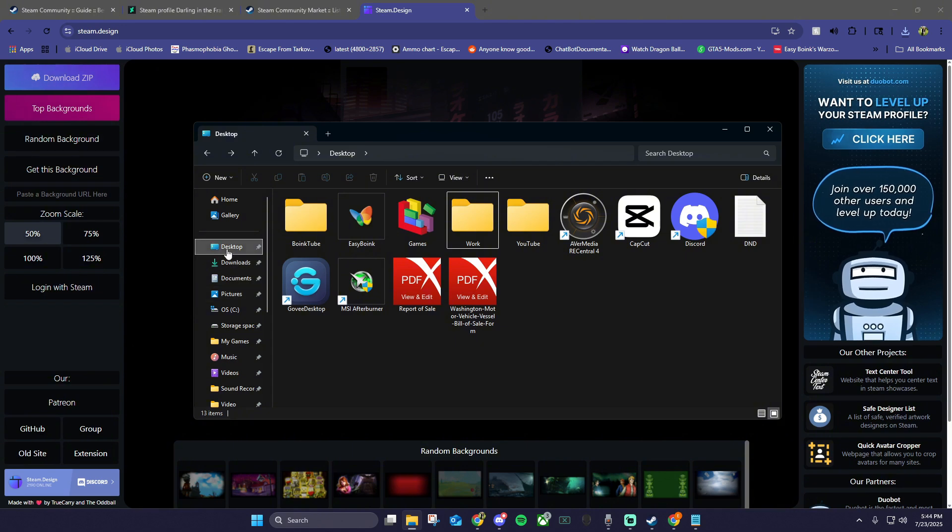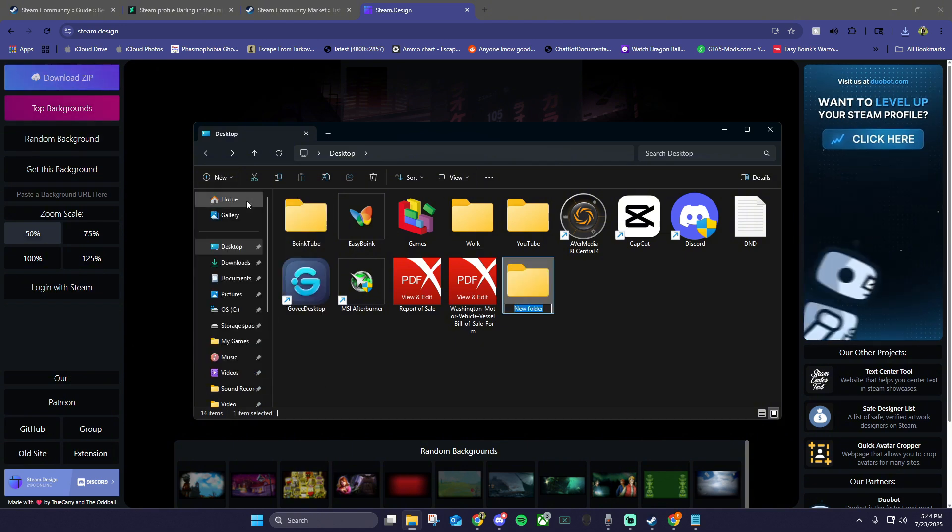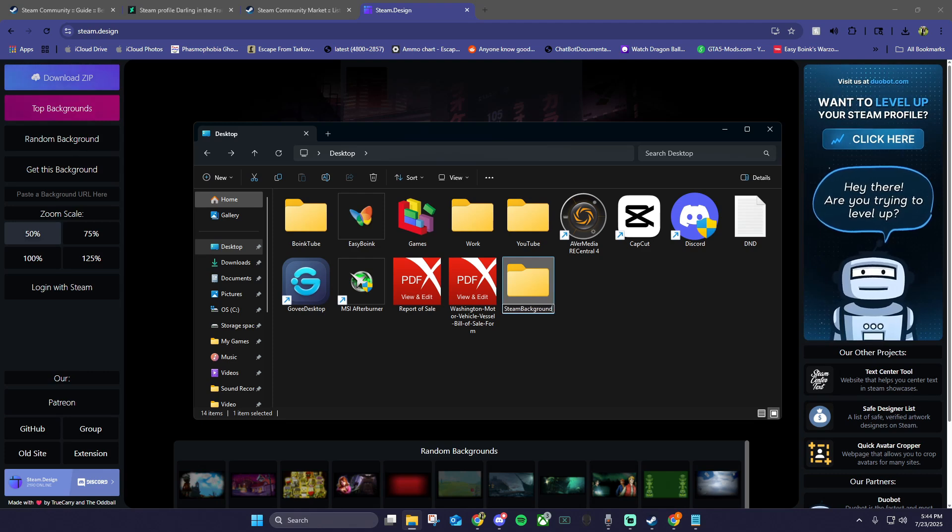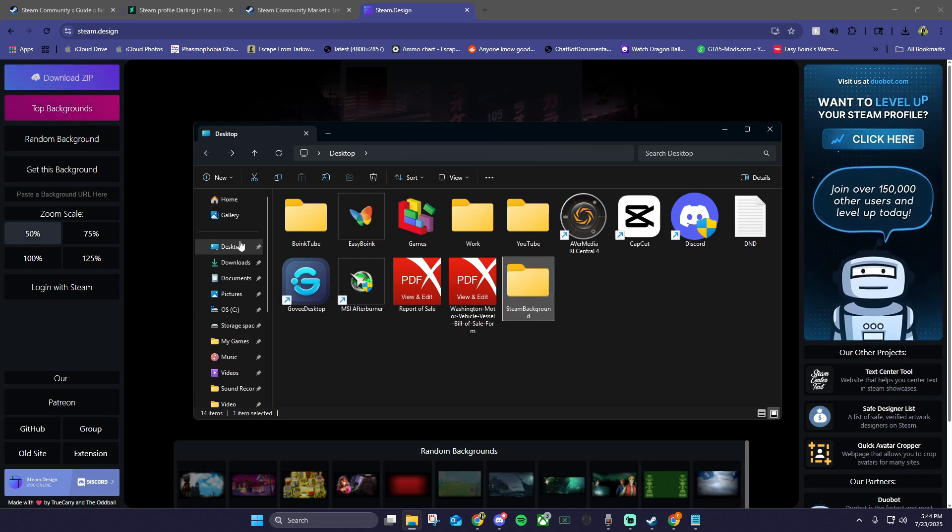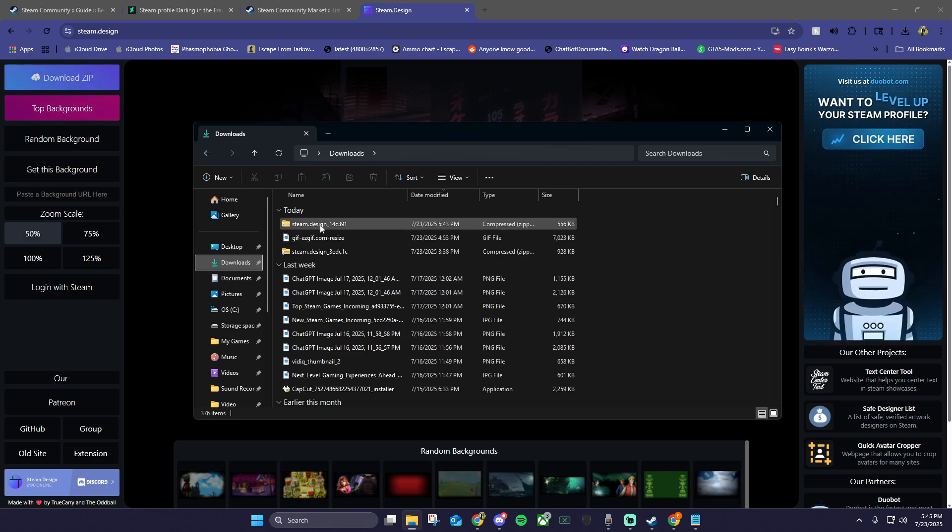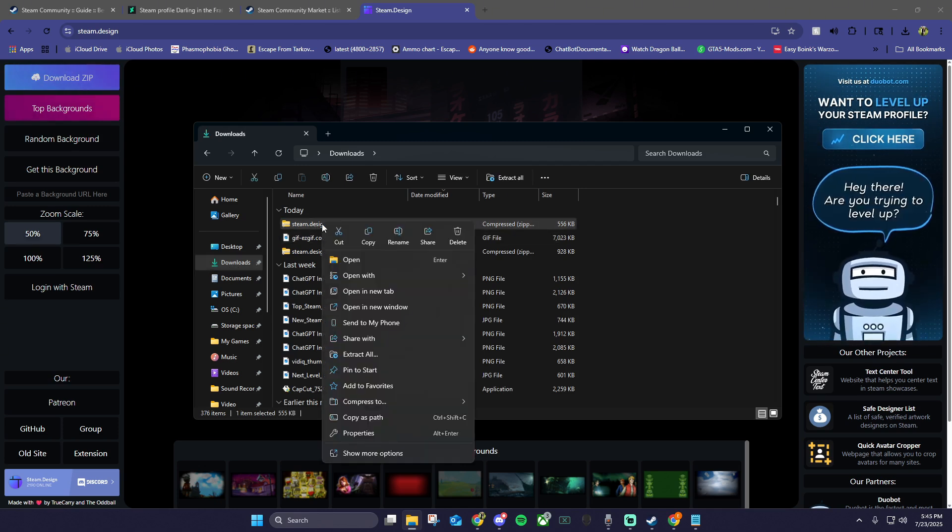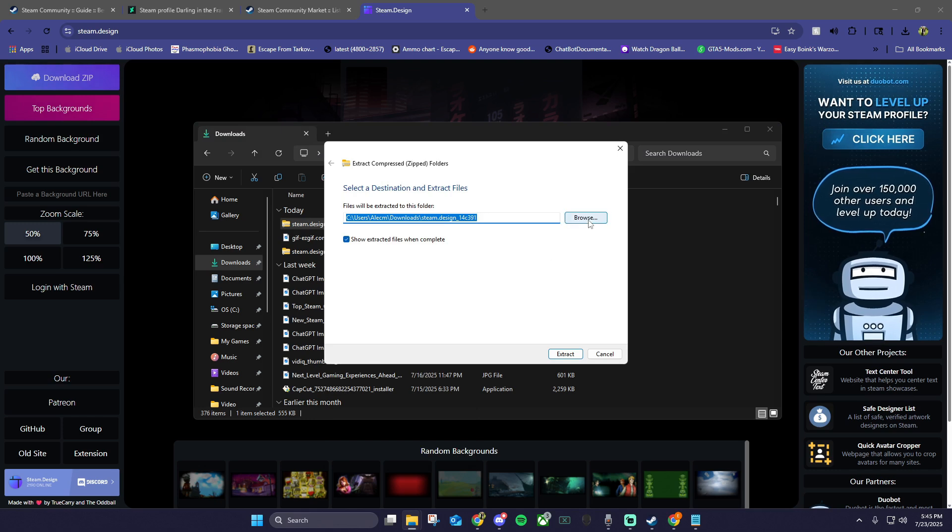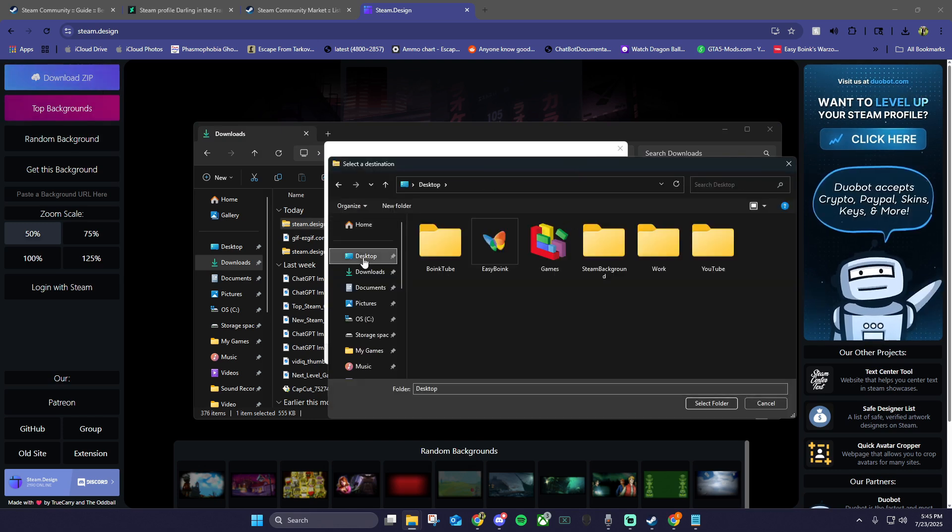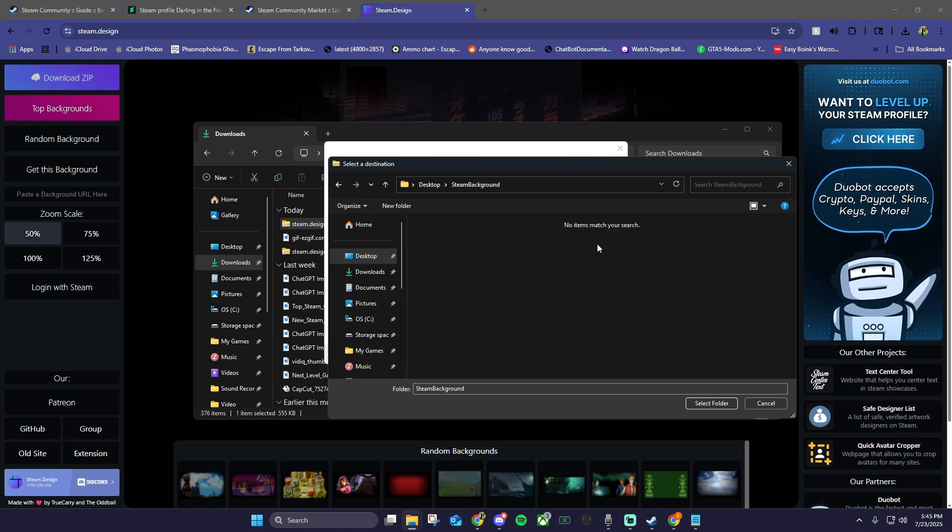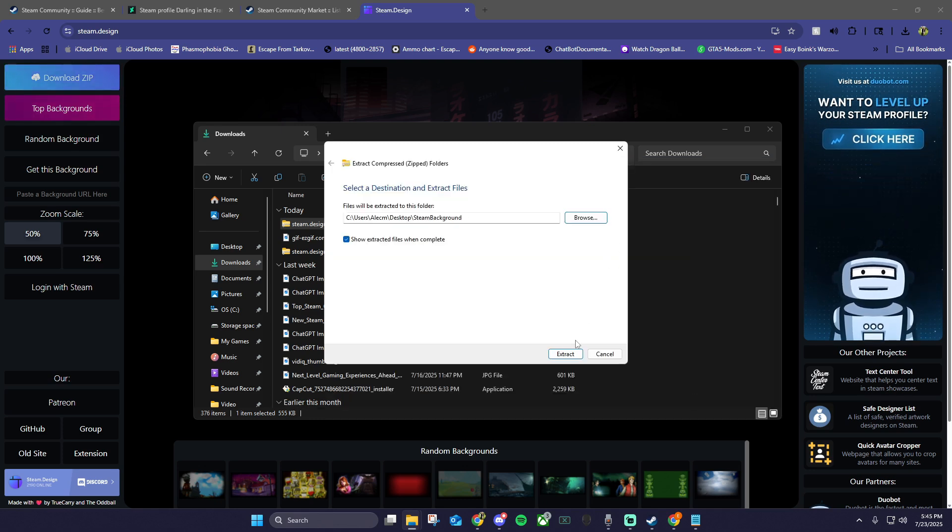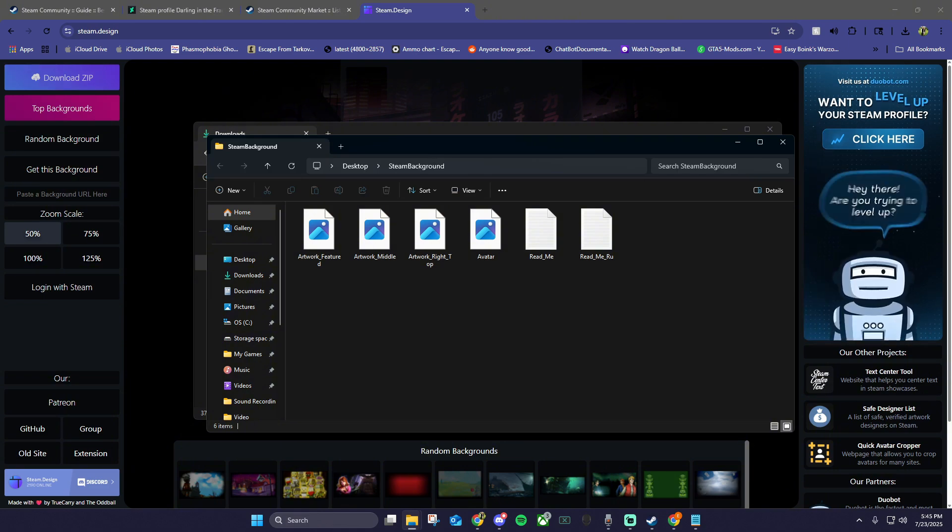Next go to your file explorer, click on desktop, then click new, choose folder, and create a temporary folder called steam background. Now inside file explorer, go to downloads, find the zip we just downloaded from steam.design. Right click on it and choose extract all. Click browse, go to desktop, then double click the steam background folder we just created, choose select folder, then extract. Once you have all your images in the steam background folder, we need to go to giphy.com.